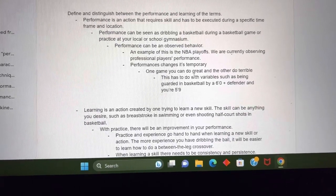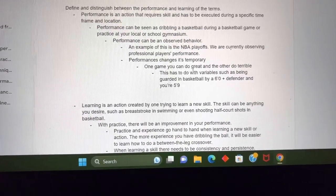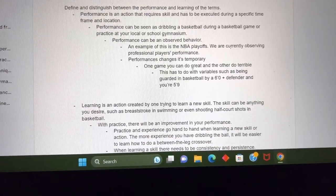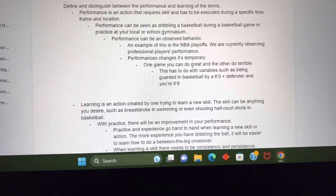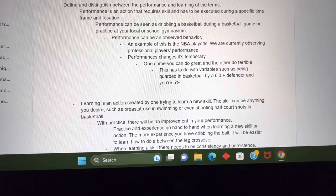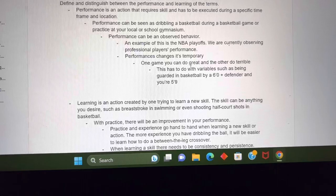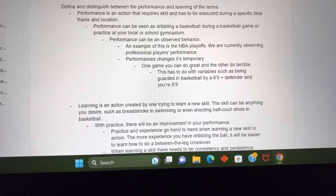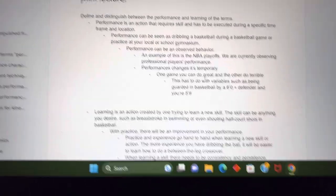Performance changes are temporary. One game you could do great and the other you could do terrible. This has to do with variables such as being guarded in basketball by a 6-foot-plus defender when you're like 5'9".